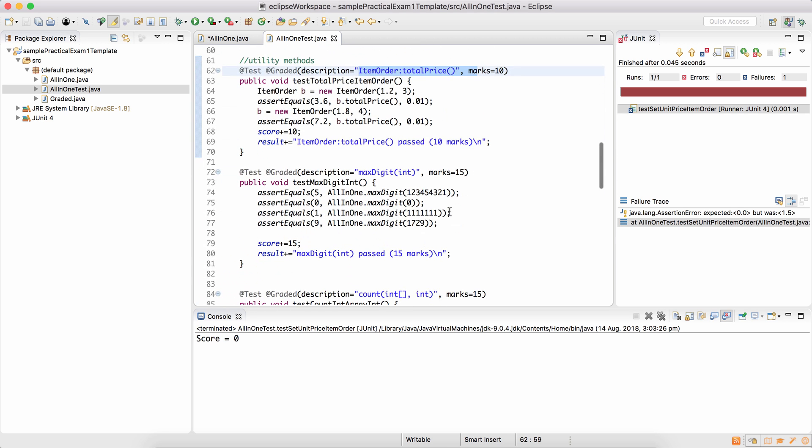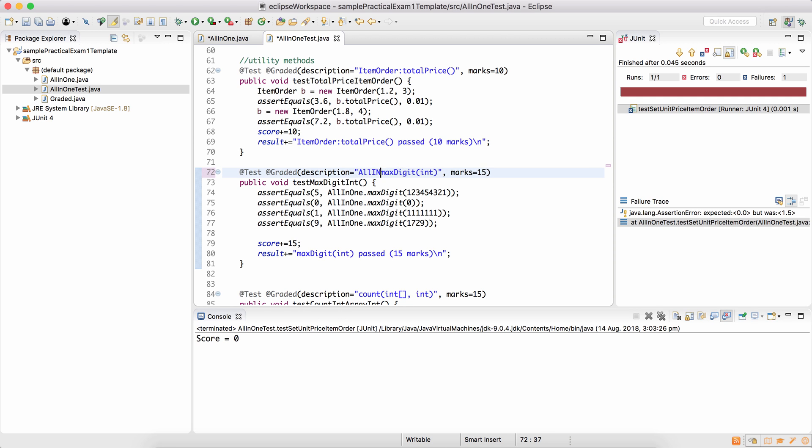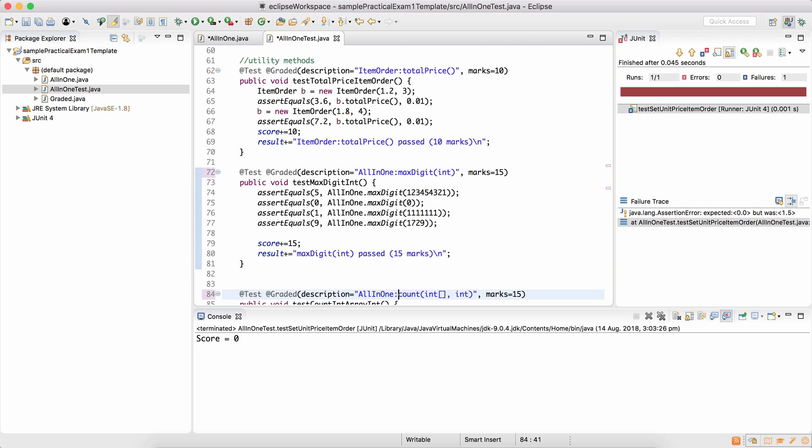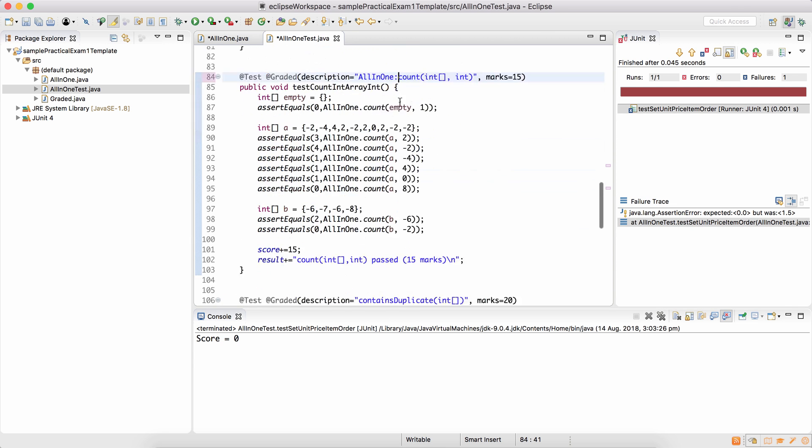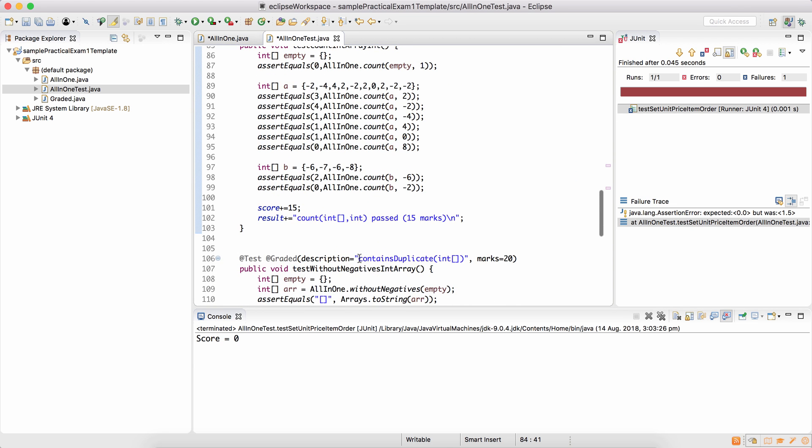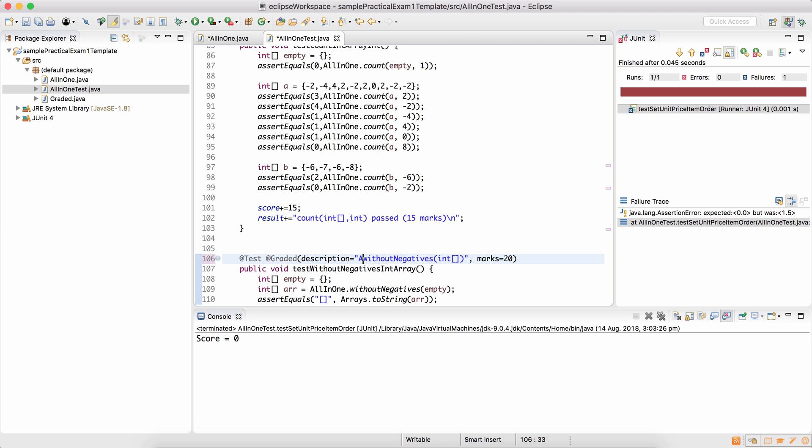Question 2 max digit which belongs to the class all-in-one, the method count which belongs to the class all-in-one. And the name of this should be without negatives which also belongs to the class all-in-one.